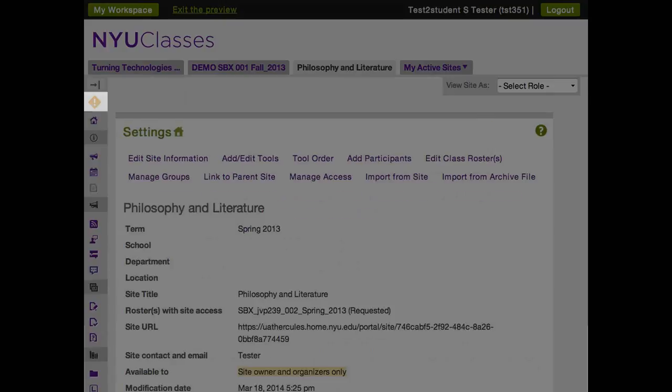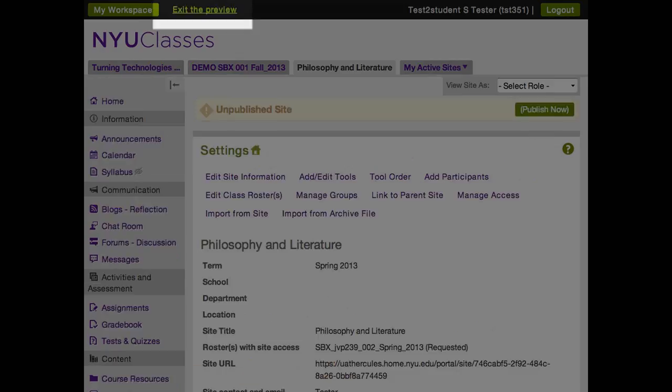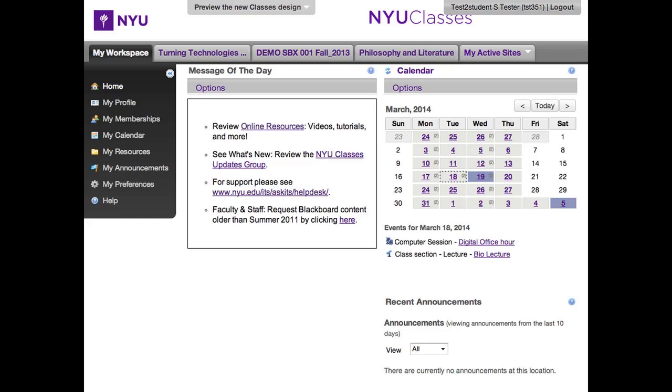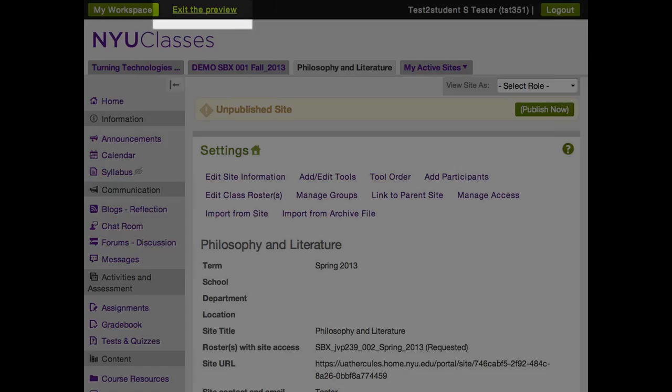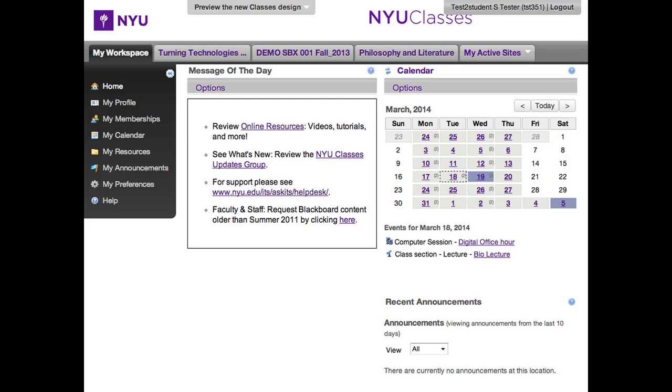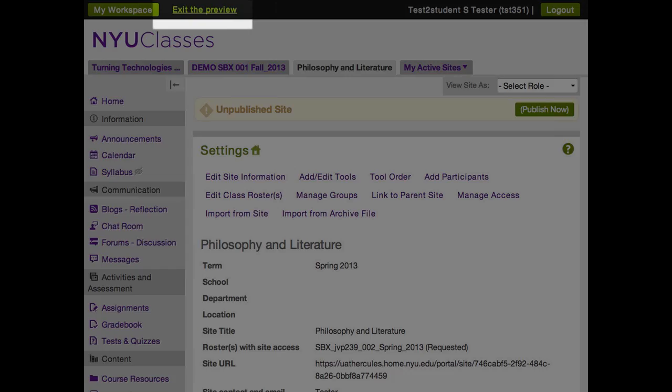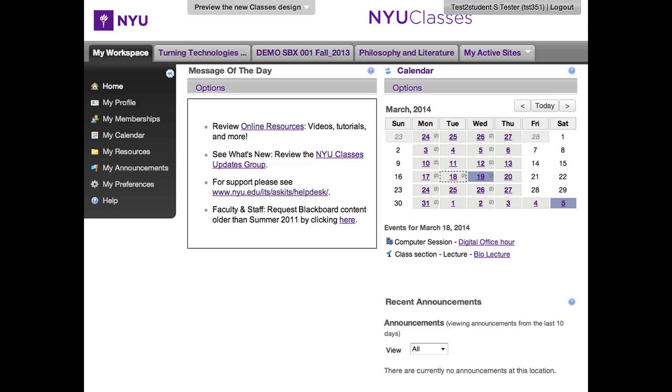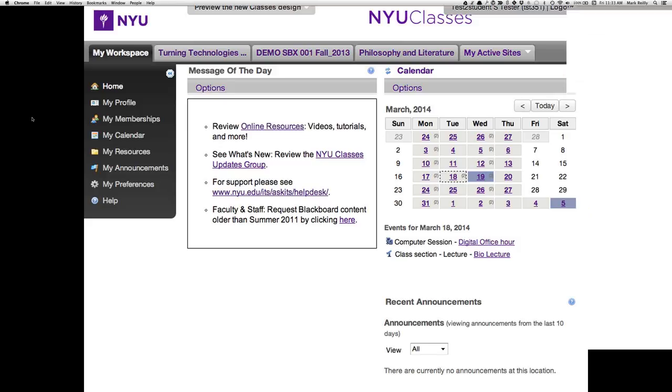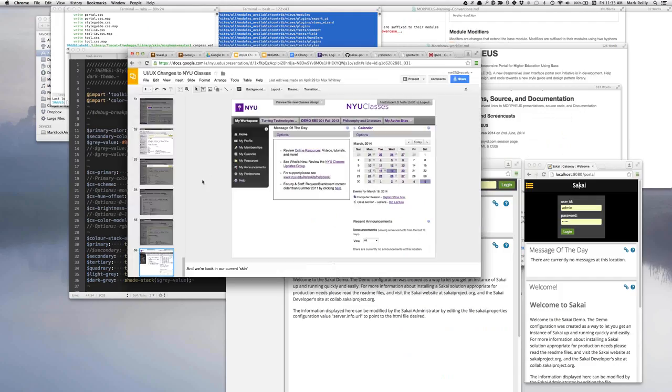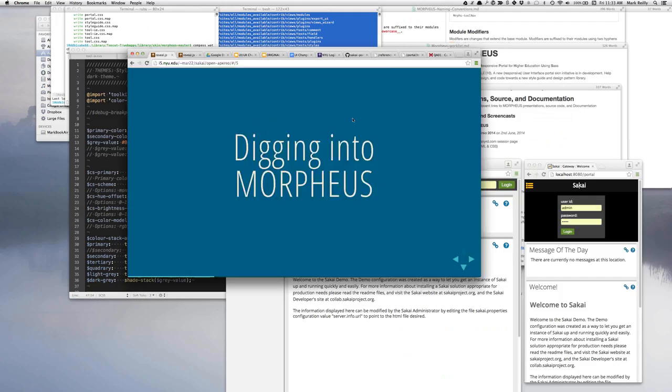And then also the publish, we had to make it into a button, because I think it's just a link at the moment, and it's just not as obvious what to do to publish it. And then again, in the minimize navigation, we've just added an icon there, so that you're aware of that. And then just to get back, you just click exit the preview, and you're back into your NYU classes. Okay, so let's just jump back a little bit and dig into Morpheus a bit.